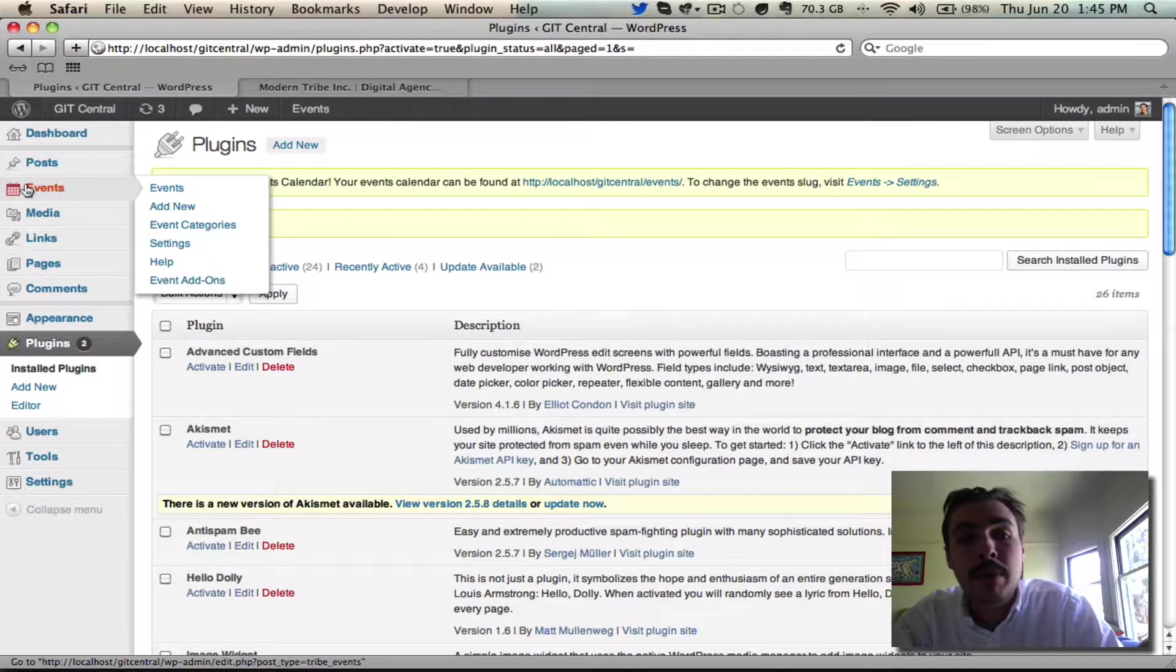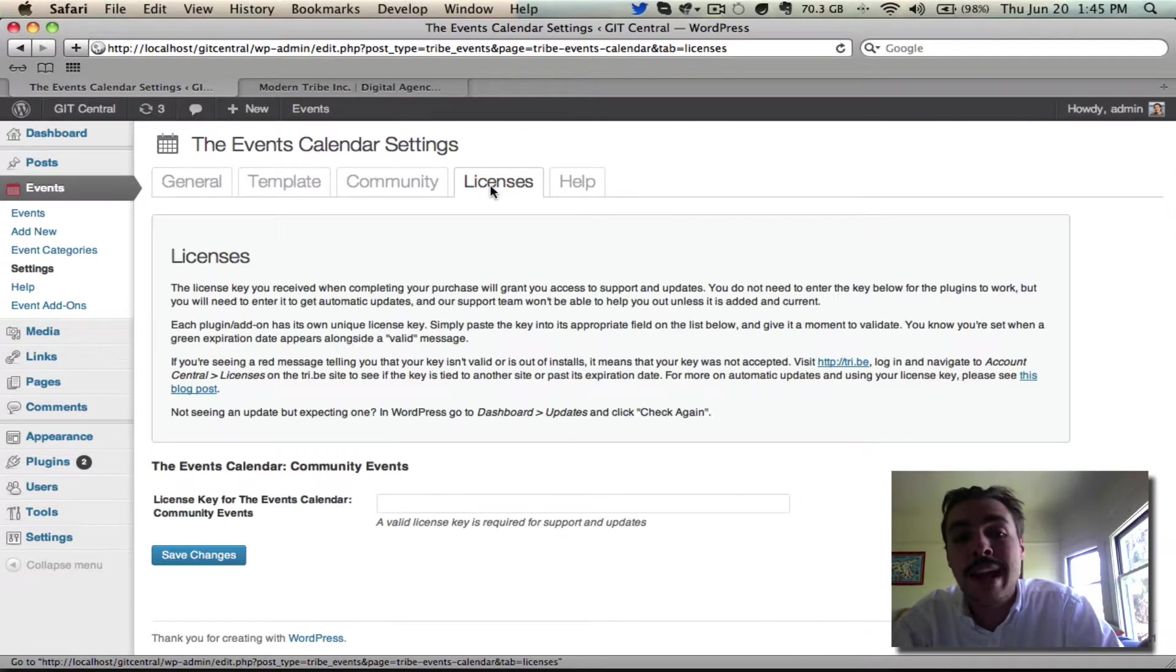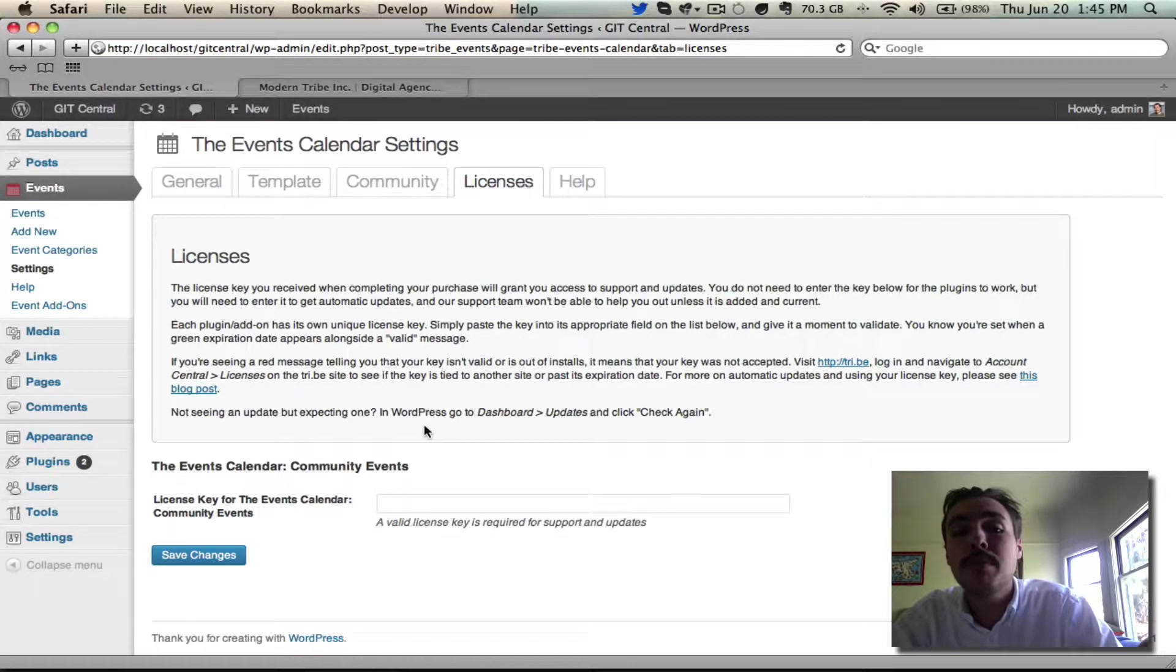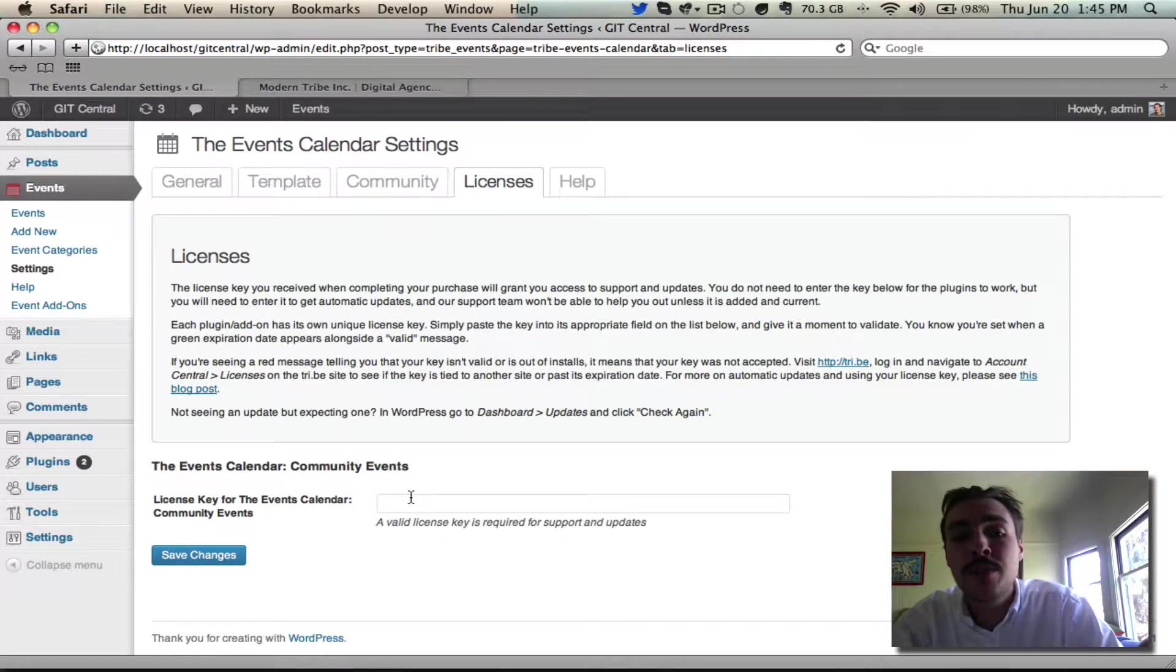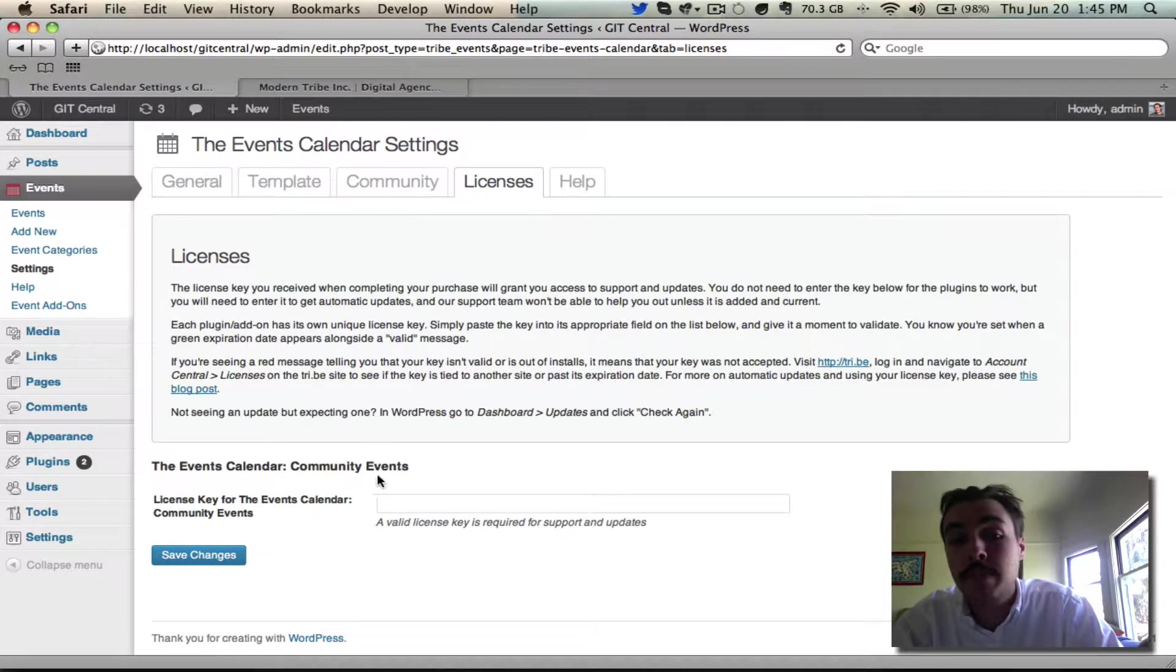I'm going to come into Events, go to Settings, and from Settings, I'll go into the Licenses tab. For every premium plugin I have, there will be a separate license field, but since Community is the only premium plugin I've got at the moment, that's all I'm seeing.